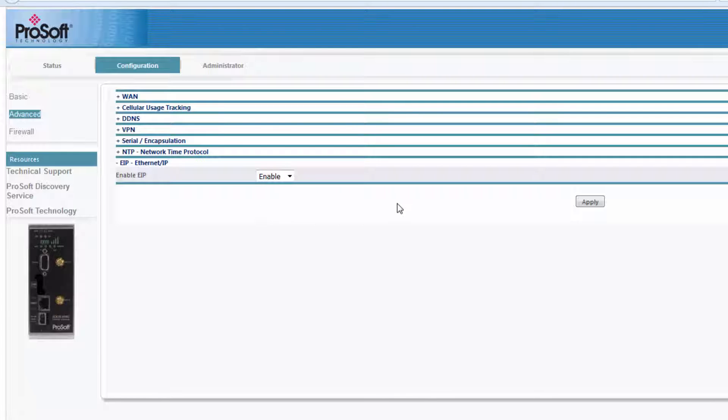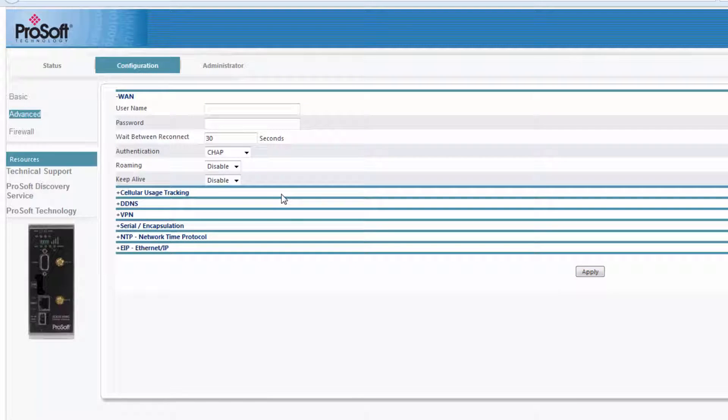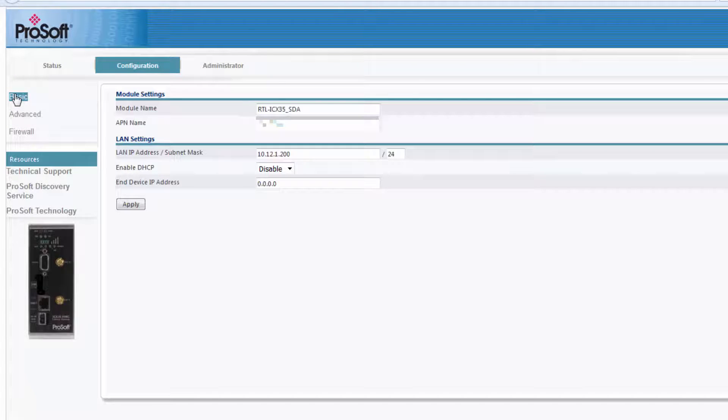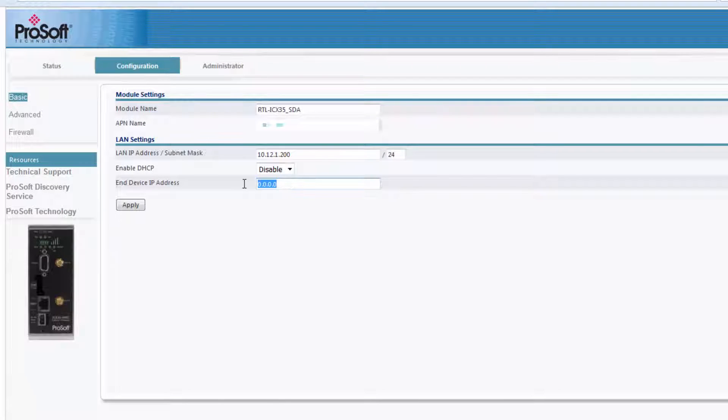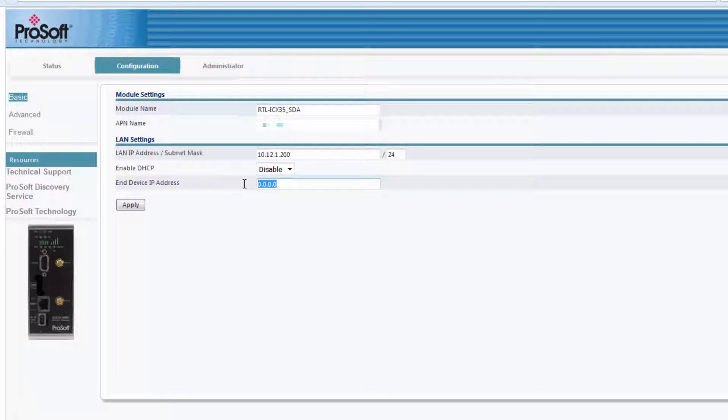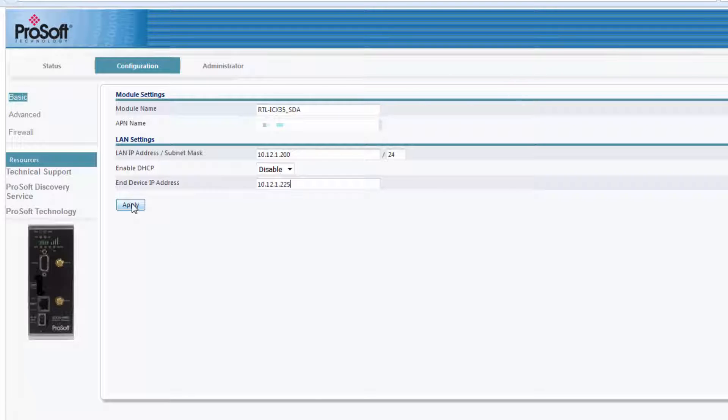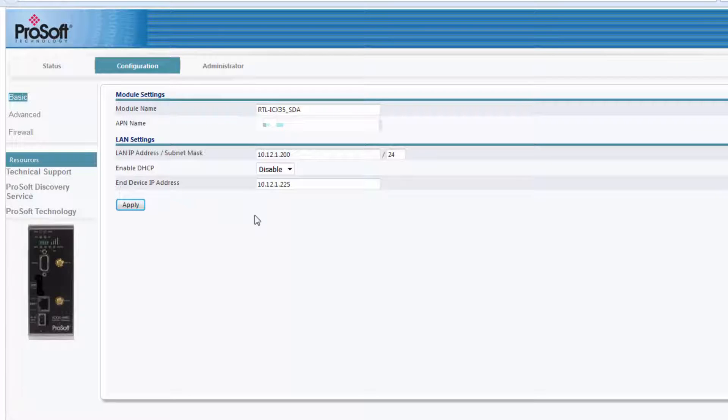Next, I'll go back to the basic configuration page, and under LAN settings, I can see the IP address for the LAN port of the ICX35. And below that, we have the end device IP address, and this needs to be set to the IP of the Ethernet bridge module in my PLC rack. Once that is done, I can click apply.